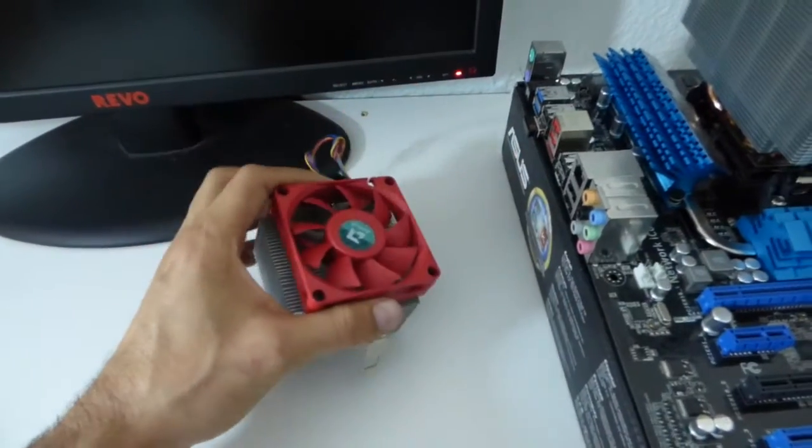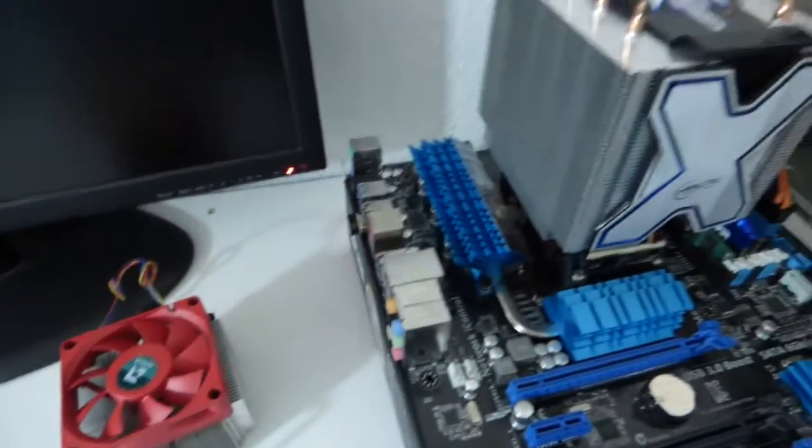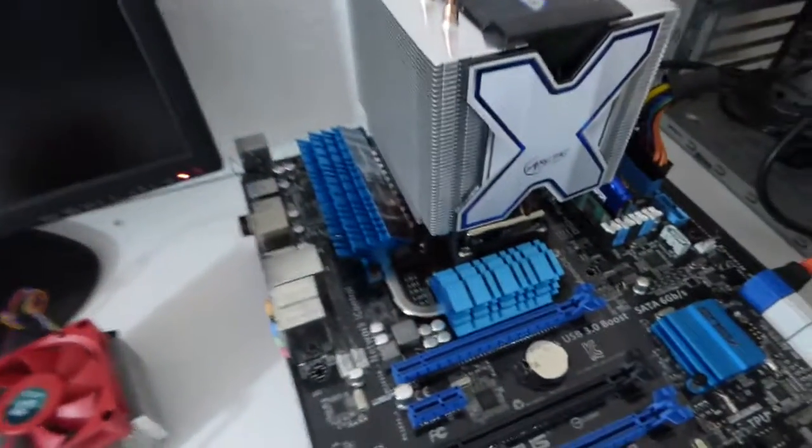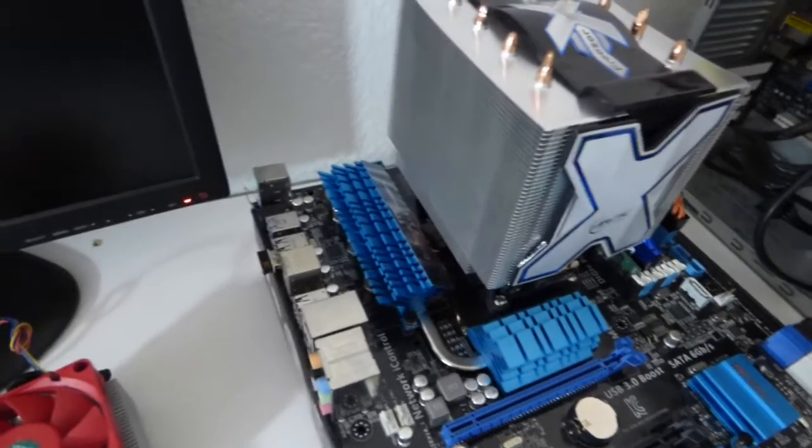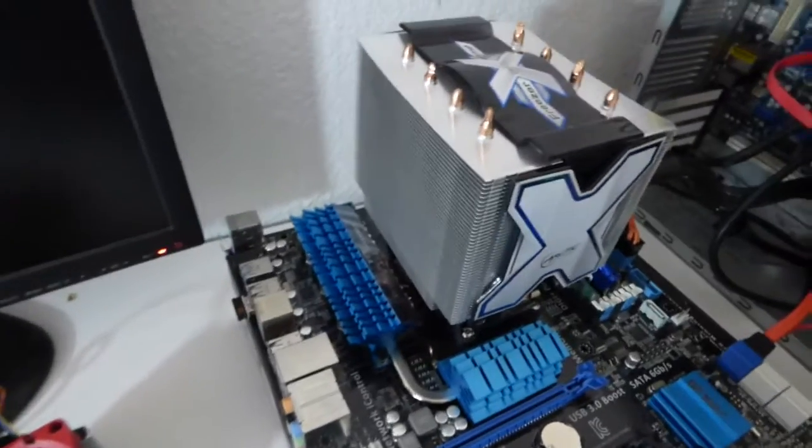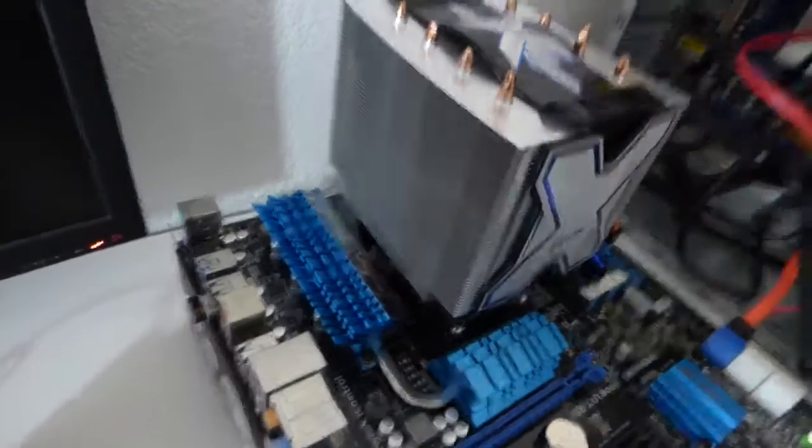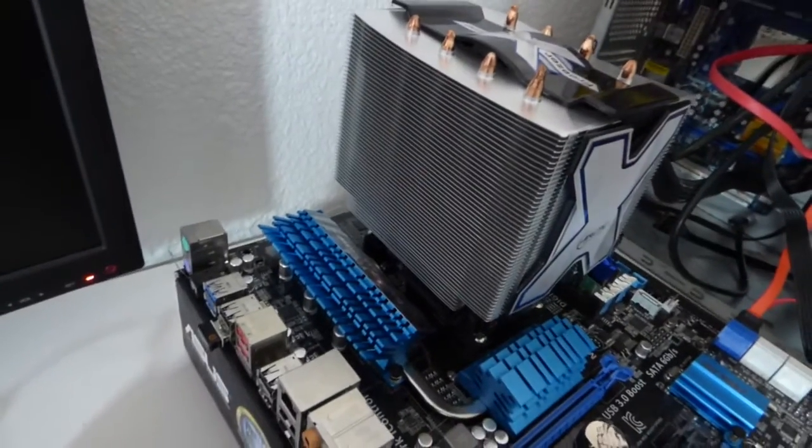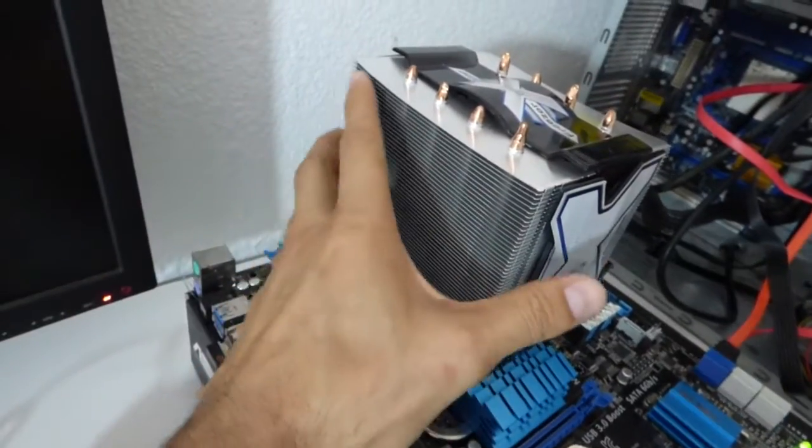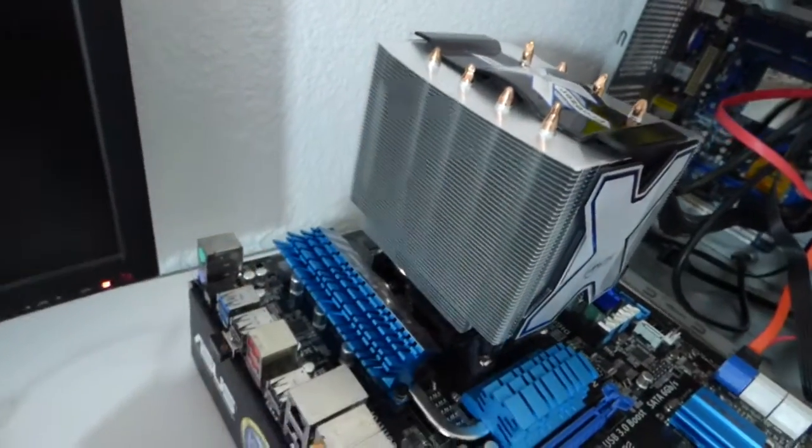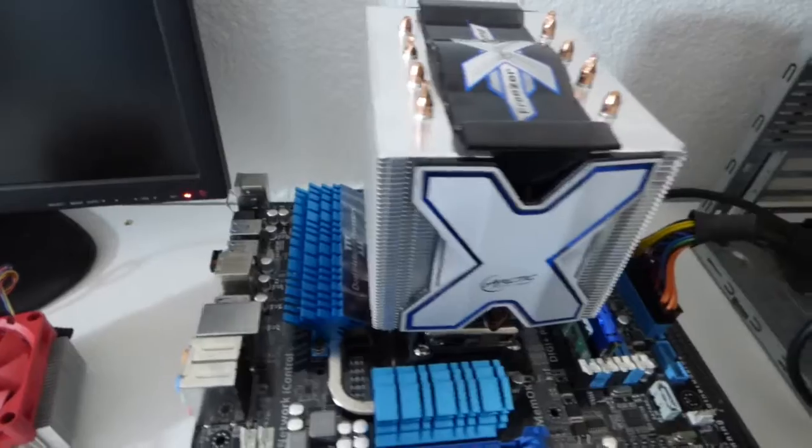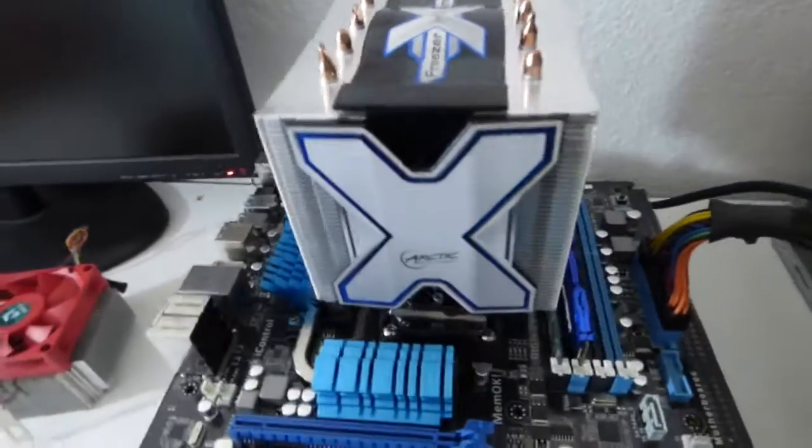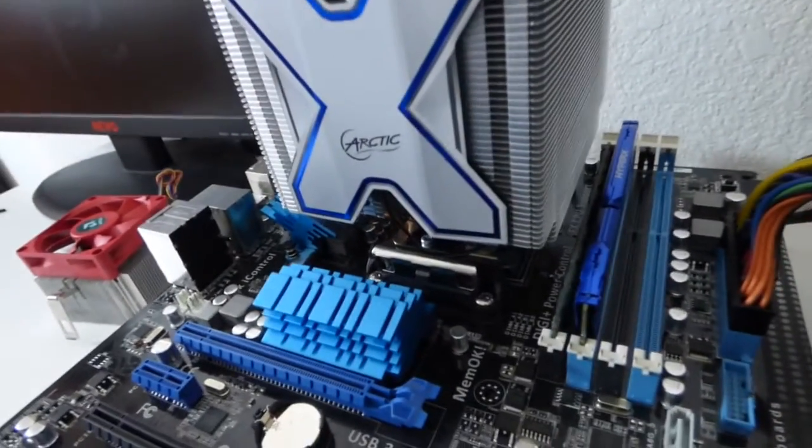But if you're rendering videos, 3D, or hardcore gaming, then you really need a better performing heatsink, which is one that I have right here. There are smaller ones, but I chose this one because I just want a cool PC.